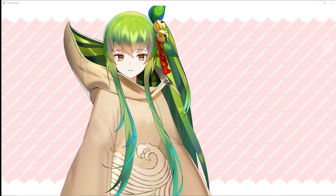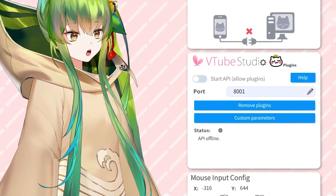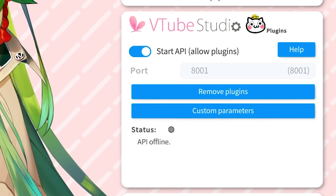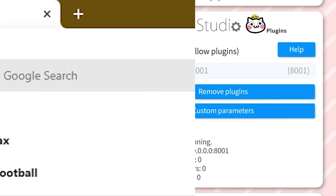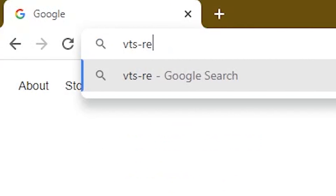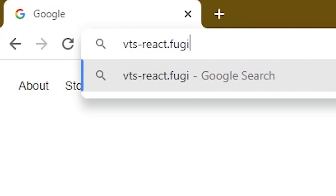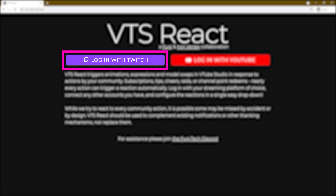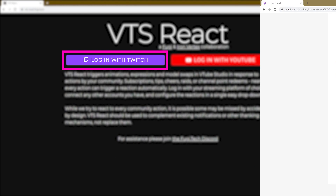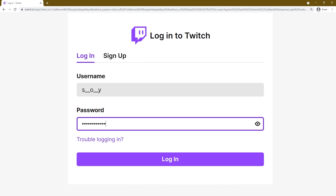To begin with the setup, go to your VTube Studio settings and make sure you've toggled Allow Plugins. Then head to your browser and enter the VTS React website right here. Once you get there, log in with your stream information. In my case, I'm using my Twitch info.